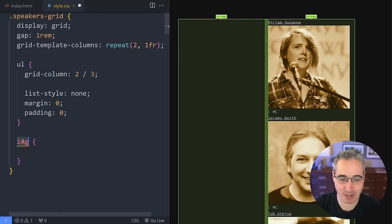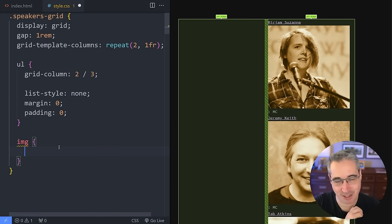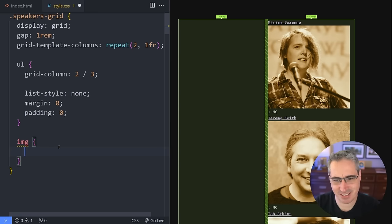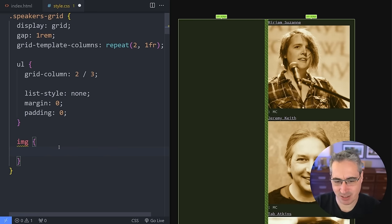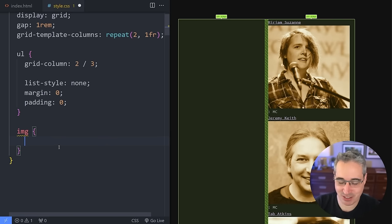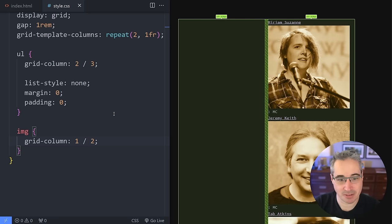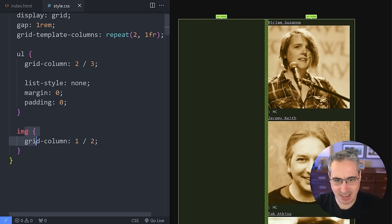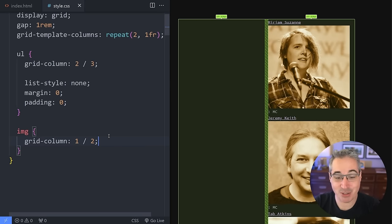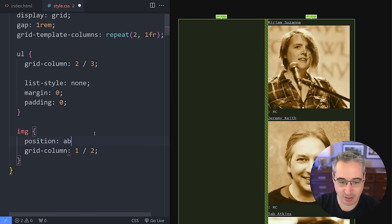This is my ul that's in my speaker grid, and my image that's in my speaker grid. I can't do a grid-column of 1 / 2 on these images because they aren't grid items — they're inside the ul, inside the anchor tag. I want to pull them out and put them into the first grid column. There is a way I can do that, and it's by using a position of absolute on them. When I do that, they're still stacking on top of each other — they're not going where I want them to.